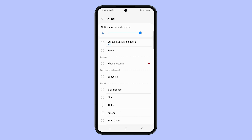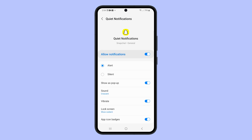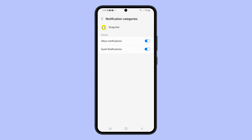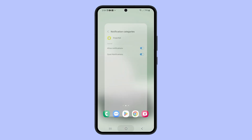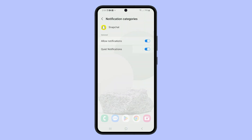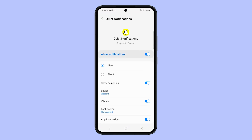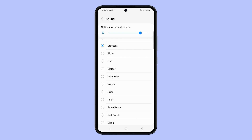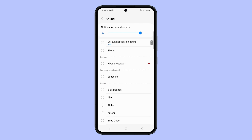Once you have followed these steps, you should start hearing your new notification sound when you receive a Snapchat message or chat. If you want to change the sound back to the default, simply follow the same steps and select the Default Notification Sound option.